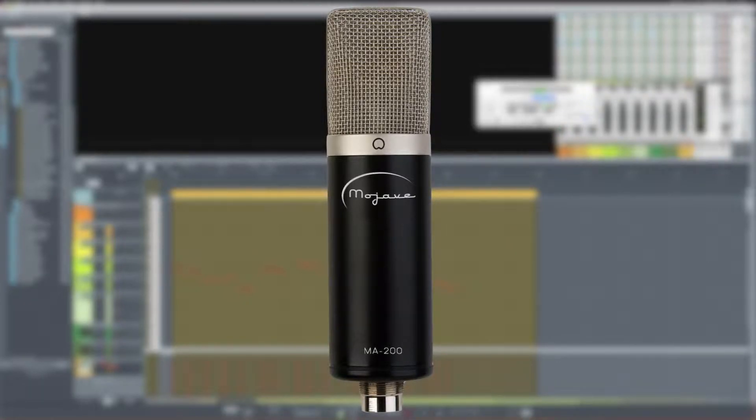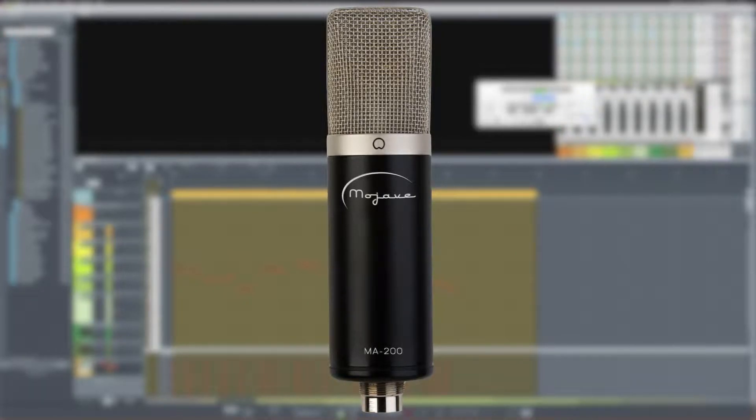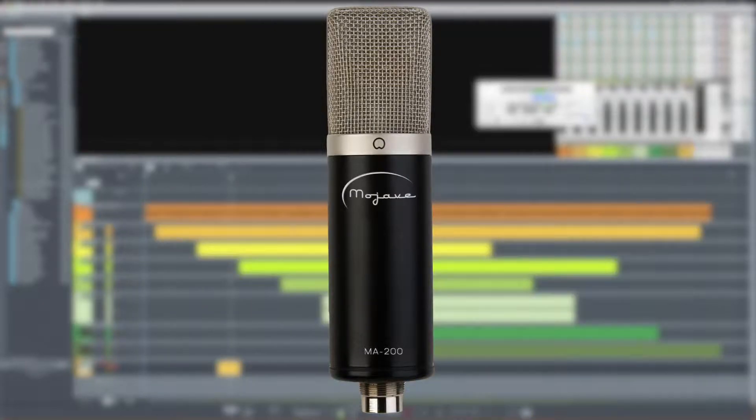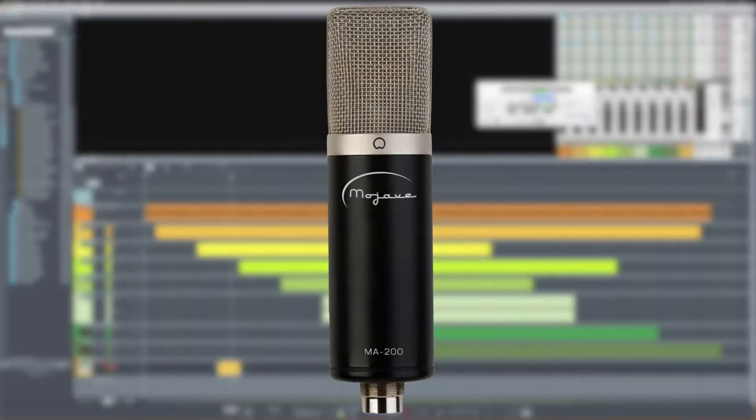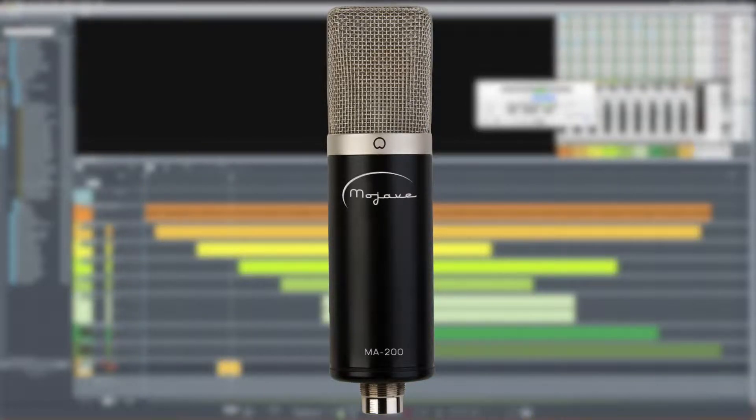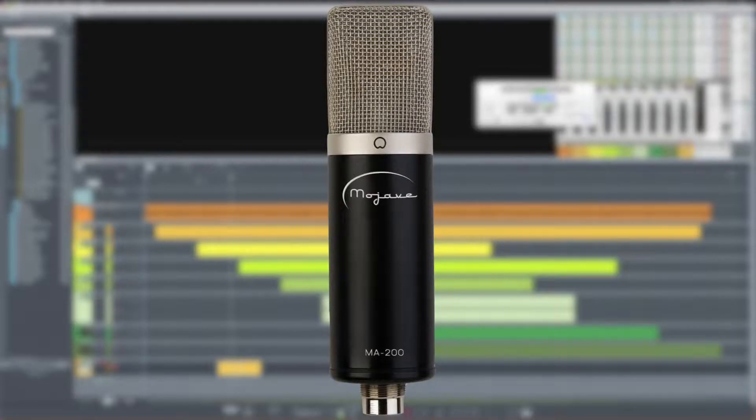And now my head is about two inches away from the microphone so that you can see what kind of proximity effect it has. And as always, everything will be level matched.